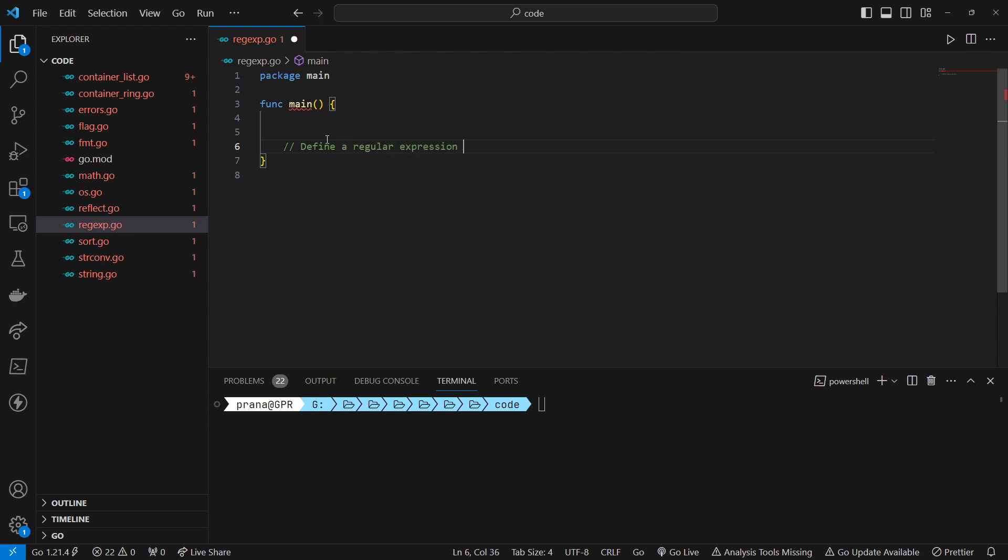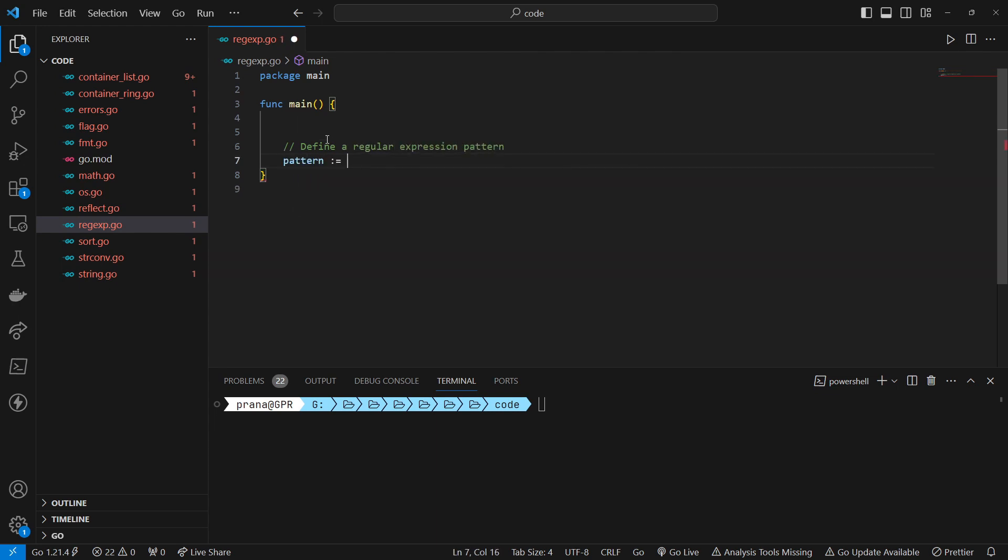We define a regular expression pattern 'Go(lang)?' to match strings containing 'Go' optionally followed by 'lang'.